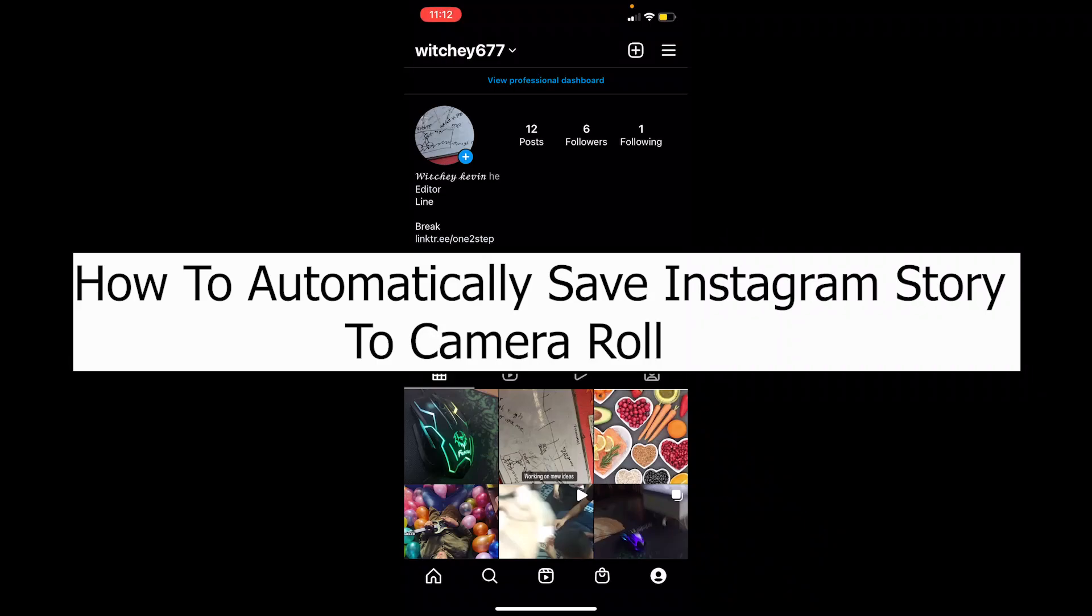Welcome back to our channel Tech Tube, where we post tech related videos. In today's video, I'm going to be showing you guys how you can automatically save your Instagram story to your camera reel or camera roll.